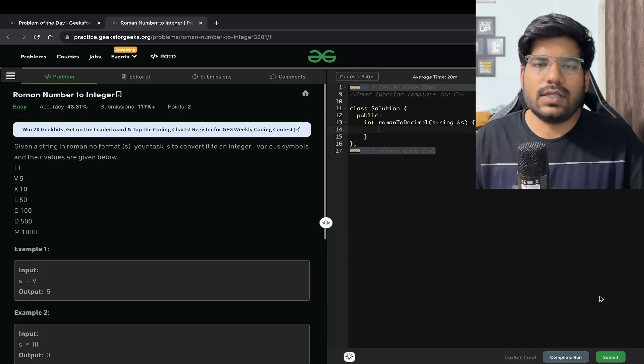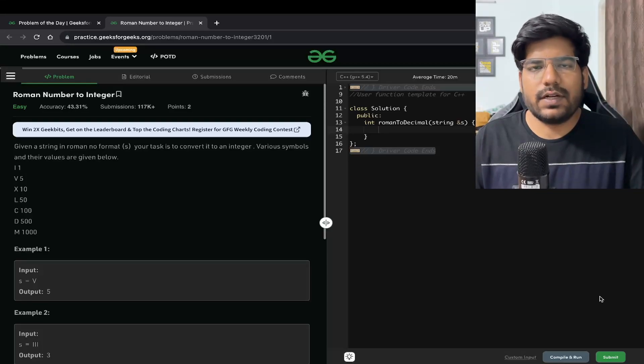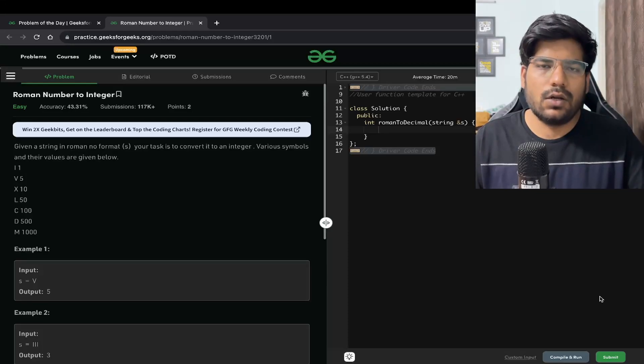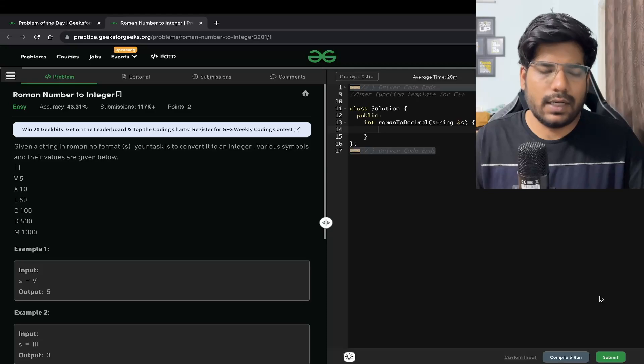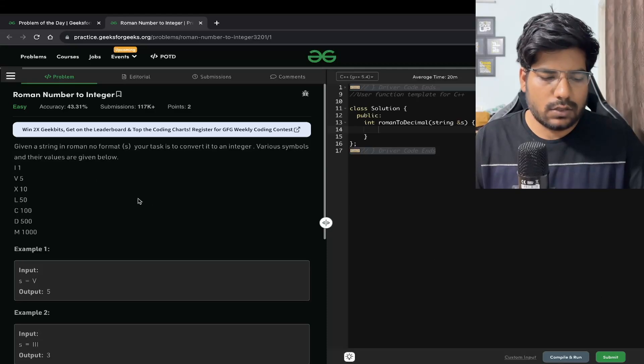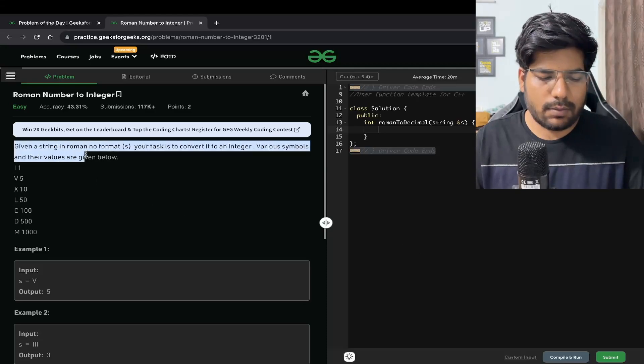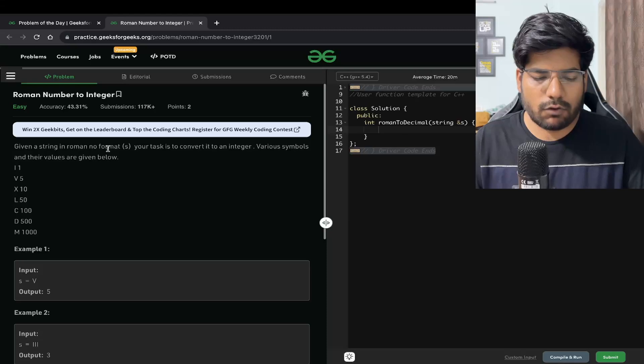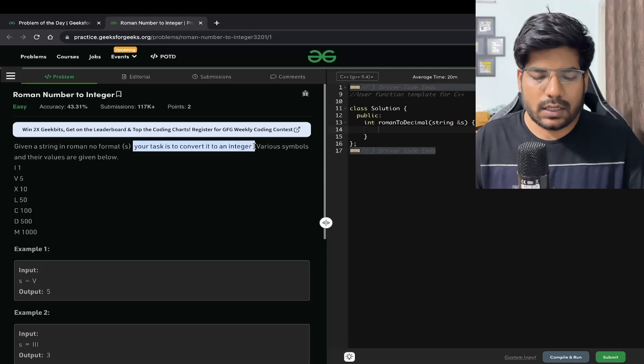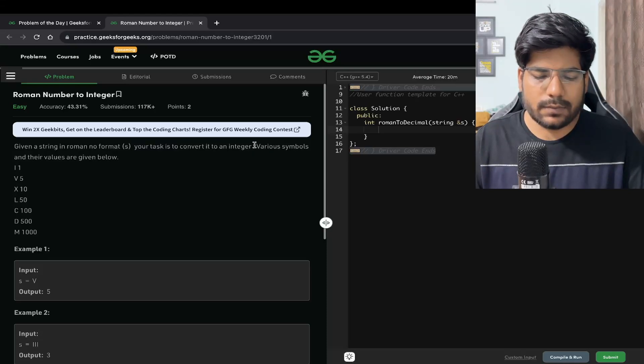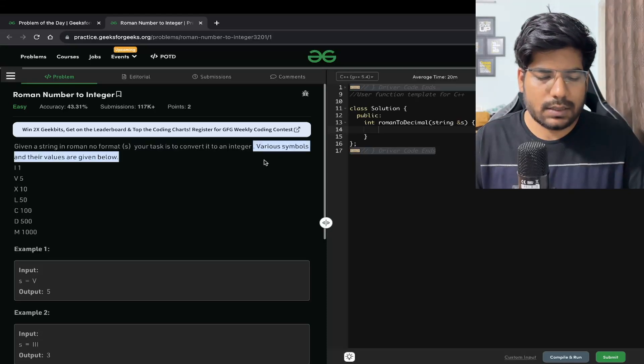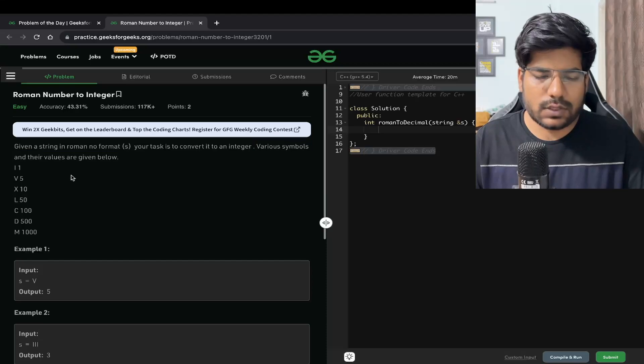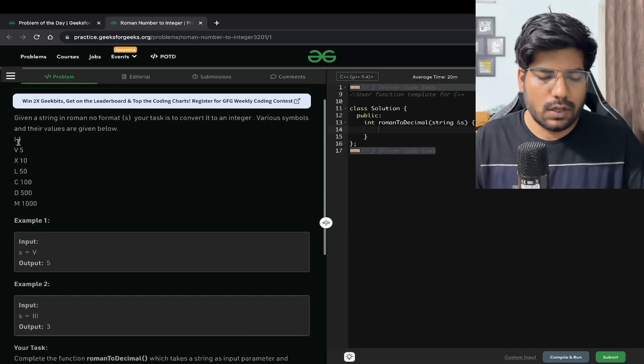Hey everyone, welcome back to the channel. In this video we will be solving the problem Roman number to integer. We are given a string in Roman number format. The task is to convert it into an integer. Various symbols and their values are given below. For example, I represents a 1, V represents a 5, and so on and so forth.